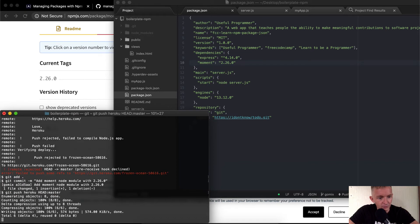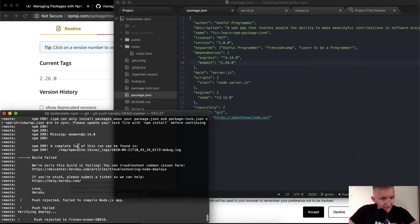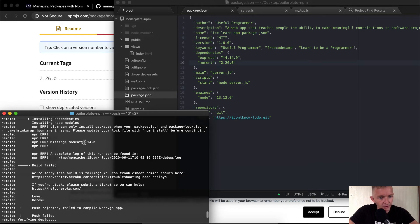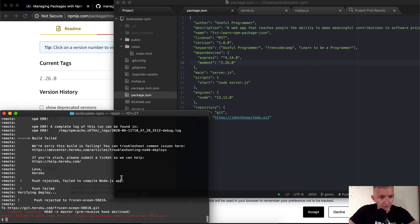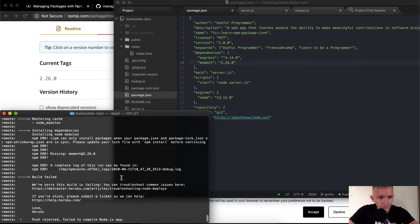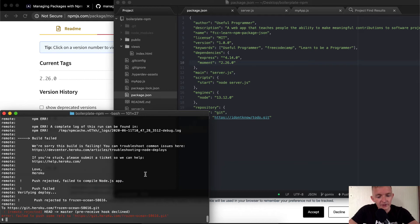So hopefully this will work. Yeah, we're sorry, this build is failing. You can troubleshoot here. They give us a link, a complete log can be found here. And it just says we're missing moment at 2.14.0, so we changed it to 2.26.0 and we'll see if that works. Out of sync, please update your lock file with npm install. Ah, okay, so in order for me to do this I need to go npm install.